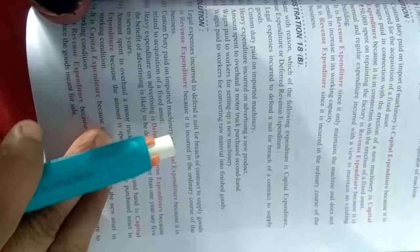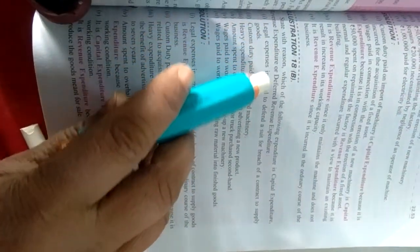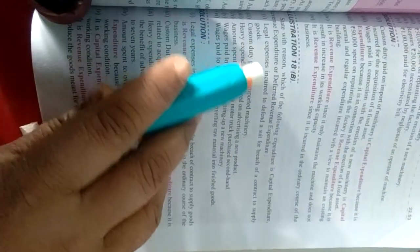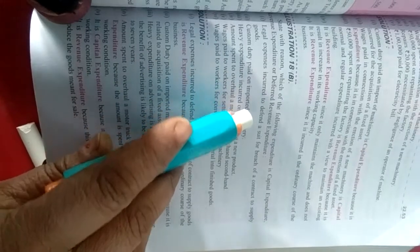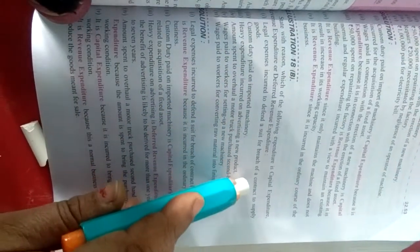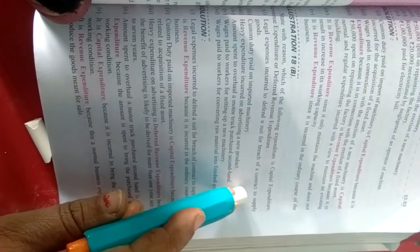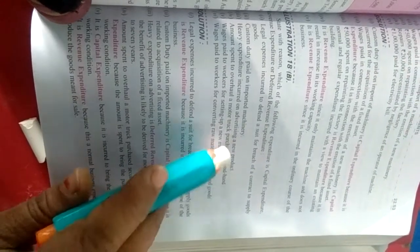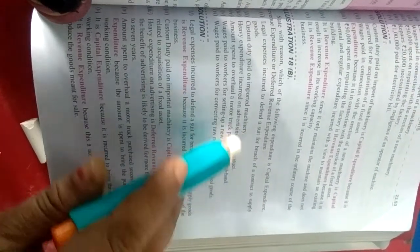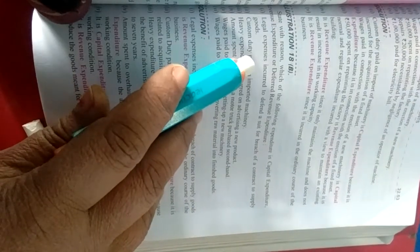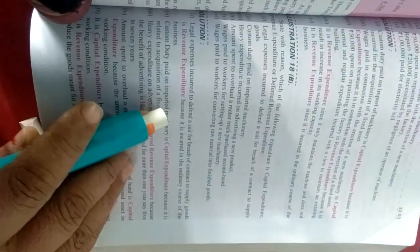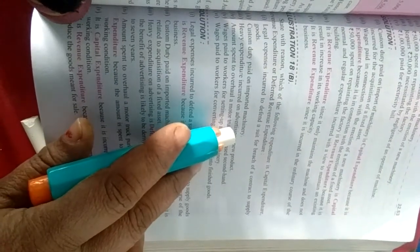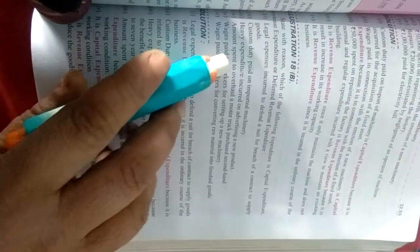But this same, aapka 18th ka B part hai. State with reason which of the following expenditure is capital and revenue. Legal expenses incurred to defend a suit of breach of a contract of supply of goods. Kuch legal expenses huye hai, case suit woh dair kiya gaya tha, uske upar maal supply ke contract ke baare mein, to batao ye aapka revenue expenditure hai. Second is custom duty paid on imported machine, ye capital hai, yeh bhi upar bhi kiya tha.